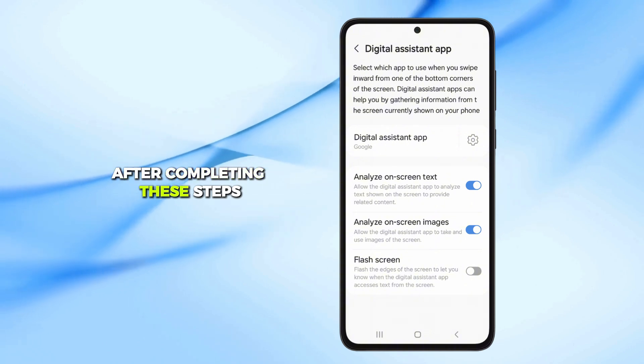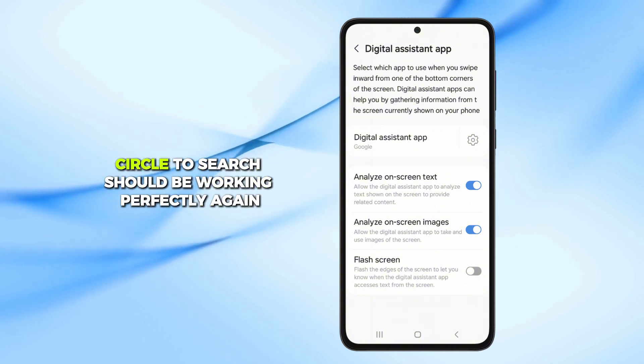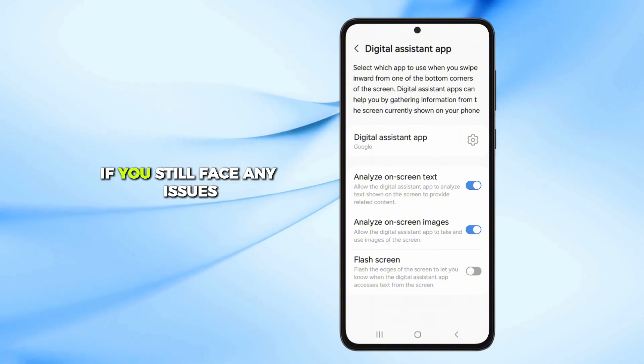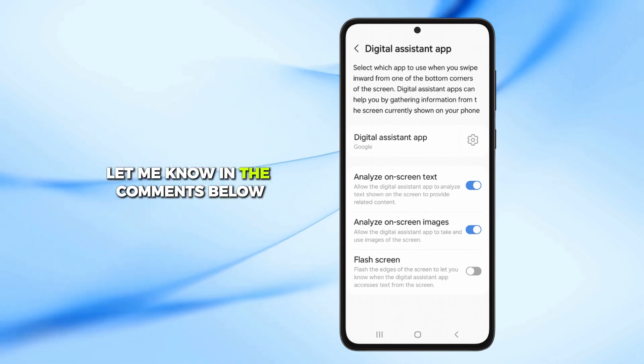After completing these steps, Circle to Search should be working perfectly again. If you still face any issues, let me know in the comments below.